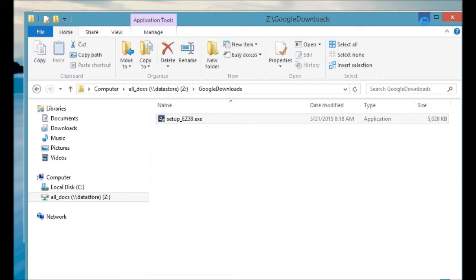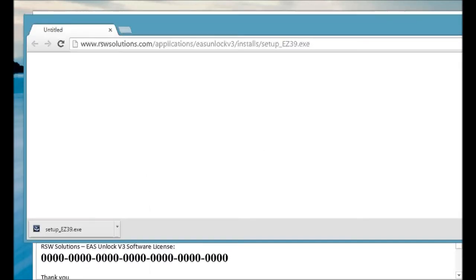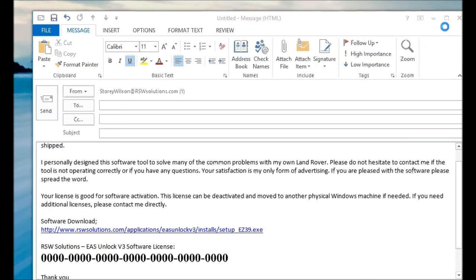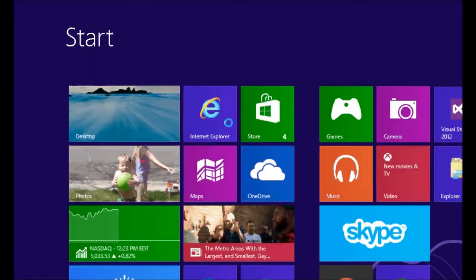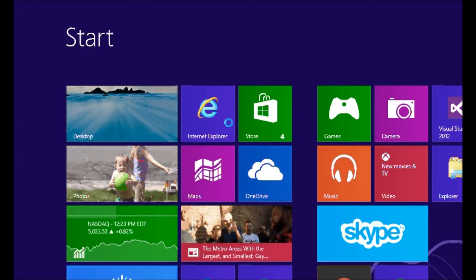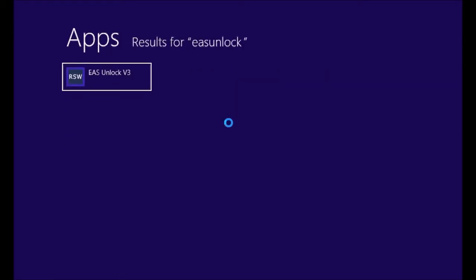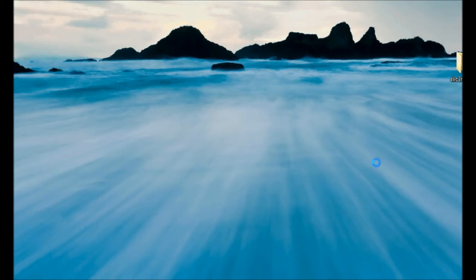So, we're using a Windows 8 machine here. It runs just fine on Windows 8. You'll hit the Windows button, go to the Windows Metro screen, and just type in EAS Unlock, or All Comms, or 4DCAN, depending on the software tool that you've purchased. And simply click on EAS Unlock, and the software will load up for the first time.